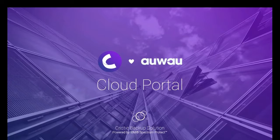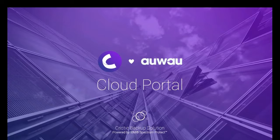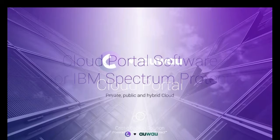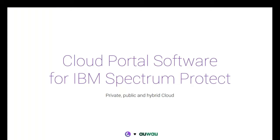Thank you very much, Magnus, and thank you very much for allowing me to co-present with you today. My name is Thomas Bock and I'm CEO of Awao and as Magnus just explained, Awao is a software development company and we have specialized on a cloud portal software platform built for IBM Spectrum Protect.